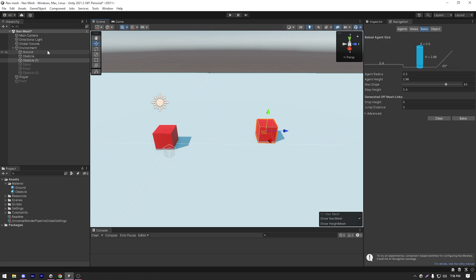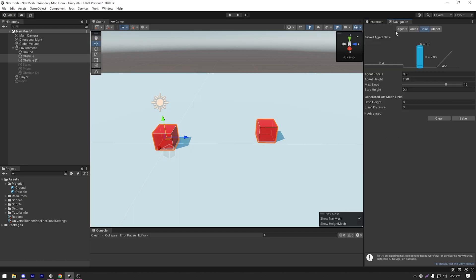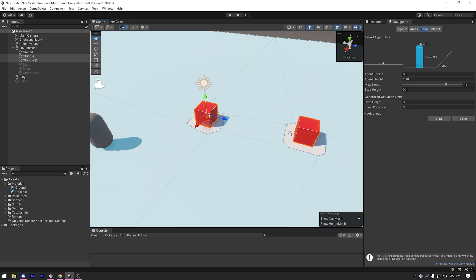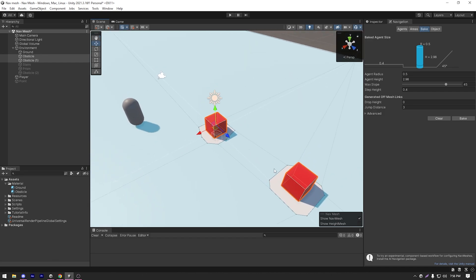So I'm just gonna select both of the obstacles and mark them as static and rebake our navigation mesh. And as soon as I do that, there are some holes cut out for the obstacles.